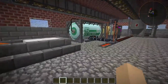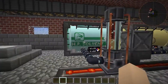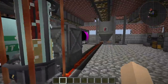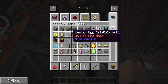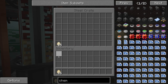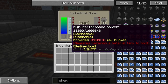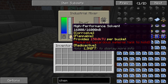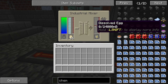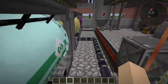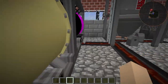Anyway, first things first, we have to grab all of our mixing stuff. We have an industrial mixer with our eggs. We need to grab some eggs and throw them in here, along with high performance solvent, and that will make dissolved eggs. The dissolved eggs then go into this tank here — the egg tank, if you will.